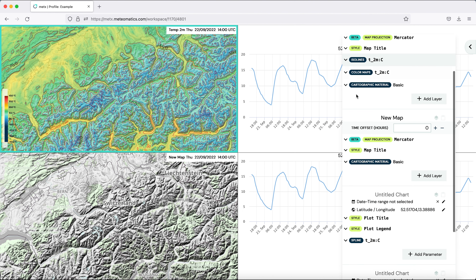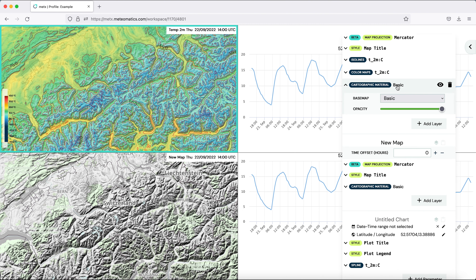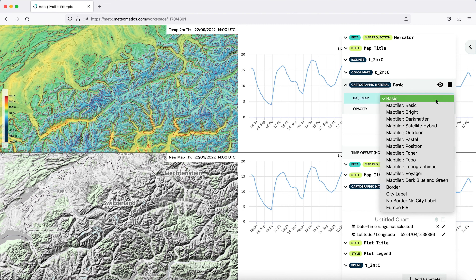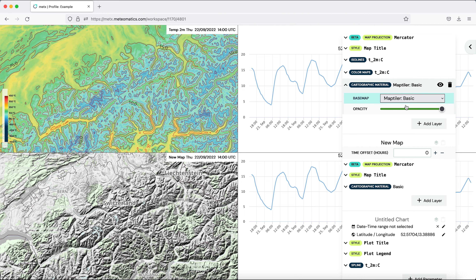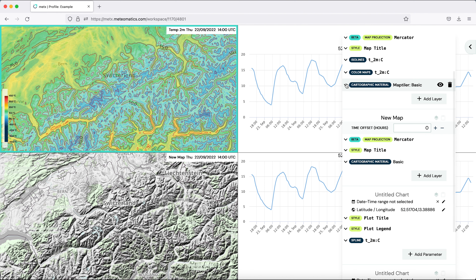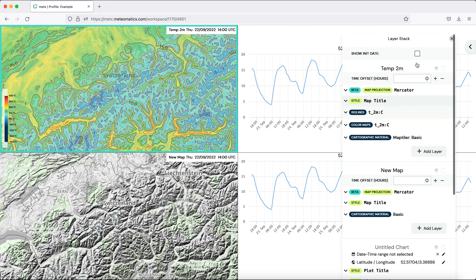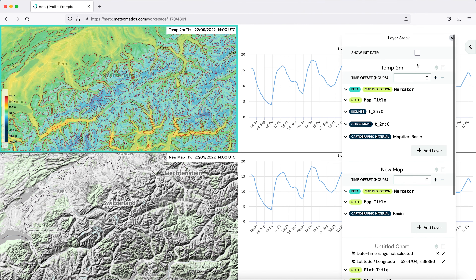Third, we want to change the map itself. We don't want the basic one but we want to have the map Tyler basic one. This is our first map.